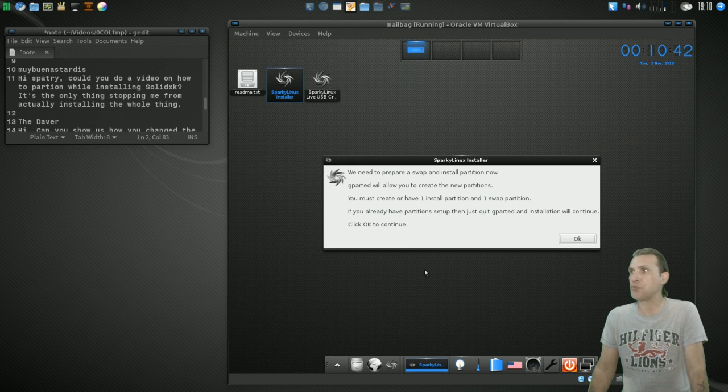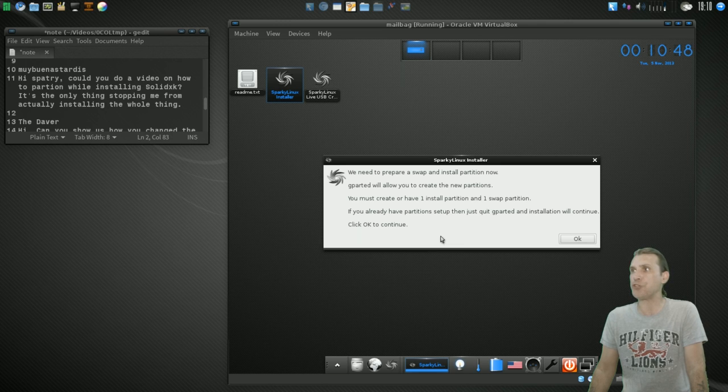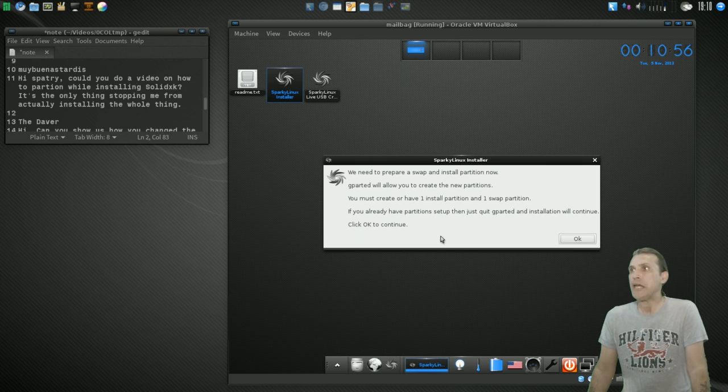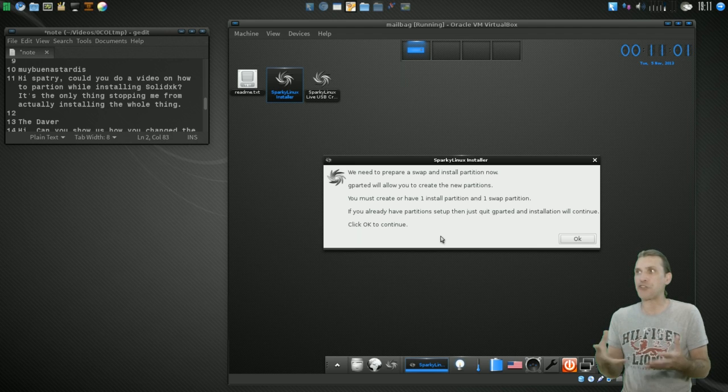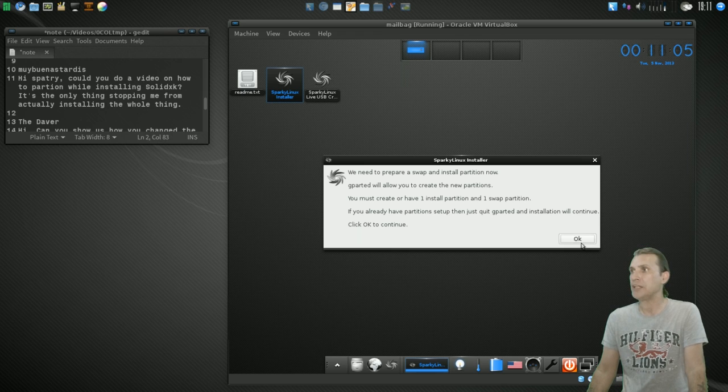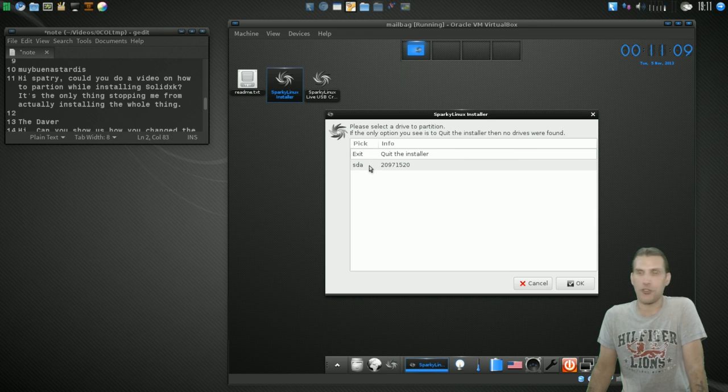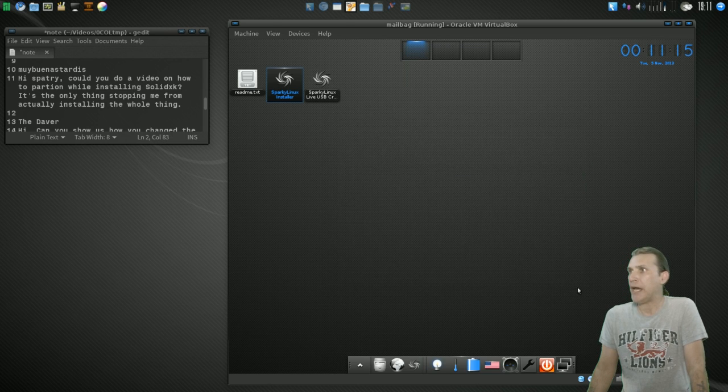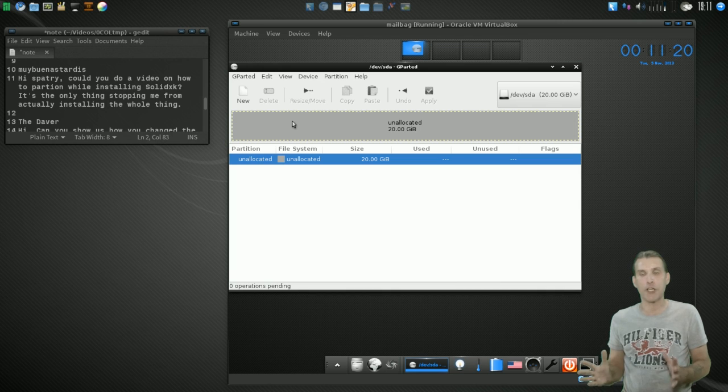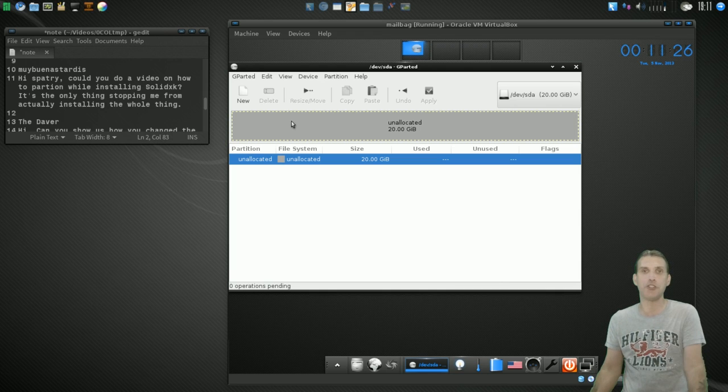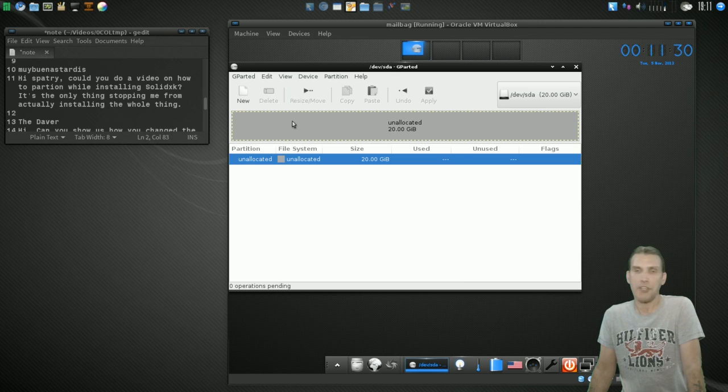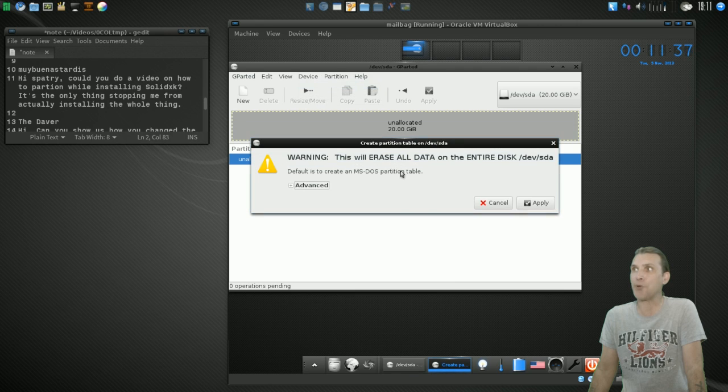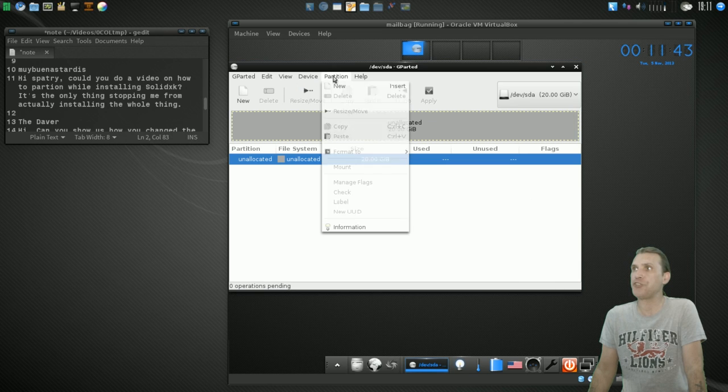Okay. You will get a dialog that says, we need to prepare a swap and install partition now. GParted will allow you to create the new partitions. You must create or have one install partition and one swap partition. If you already have partitions, then just quit GParted and the installation will continue. Okay. Let's press OK. Let me show you what they're talking about here. Okay. First, you're going to select your hard drive. And I have a 20-gig hard drive for today's example. And then GParted opens up. Alright. I don't have anything on here. Now, let's say you have a Windows partition. Okay. You would resize that partition down and then you would allocate some partitions for Linux. But in this case, we're just going to use a blank hard drive for you. We're going to go into device. We're going to select create a partition table. It's going to give you a warning. Press apply. Okay. Now that you have a partition table, we're going to create a new partition by selecting partition and then new partition.